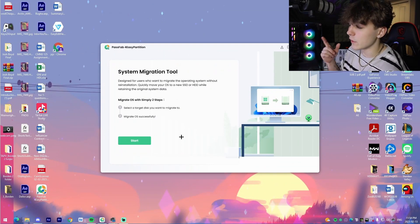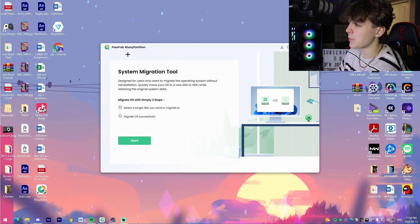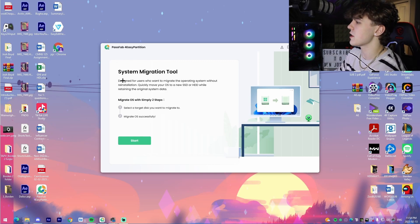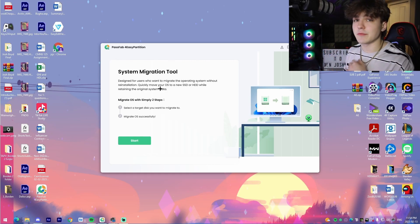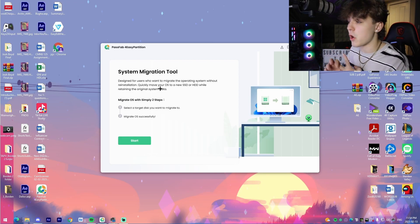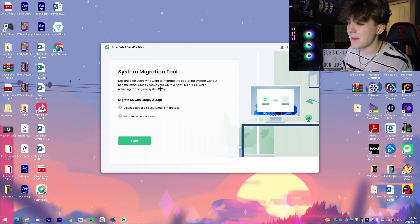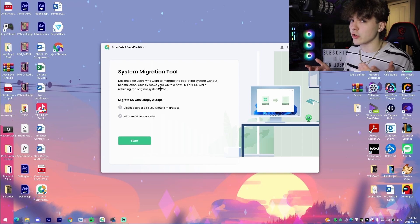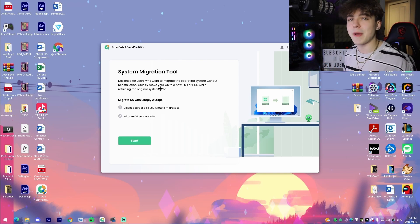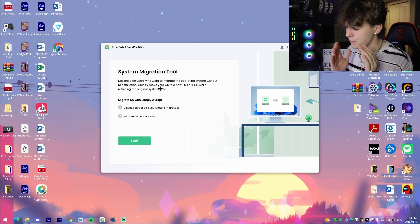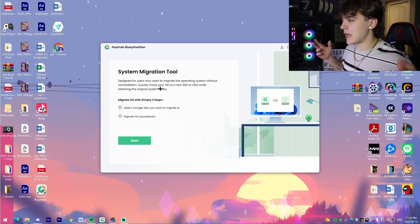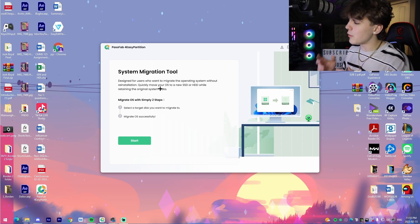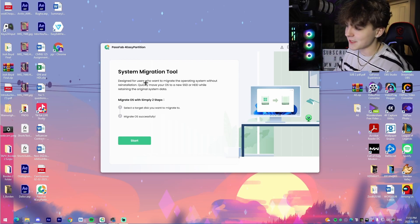This is what the software looks like. The PassFab 4EasyPartition software right here. This is designed to move your operating system to either a new SSD or a new hard drive. If you're thinking about making the decision between SSD or hard drive, trust me if it's slightly more expensive to buy the SSD, do it, because SSDs are much faster. I'll show you now how easy it is to actually initiate this process.